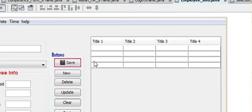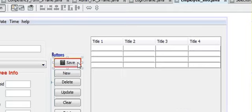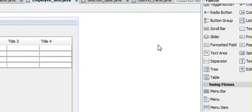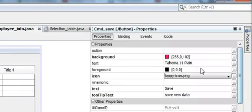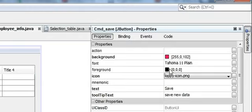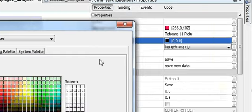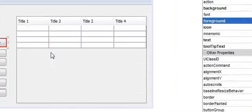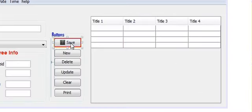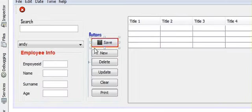And once again, select the button. Now I want to change the foreground, so go to foreground, click foreground, and I will change it to navy blue. So the color will be changed.